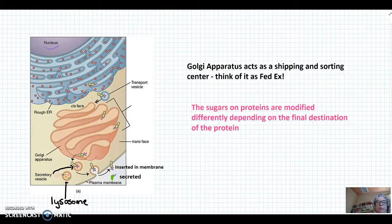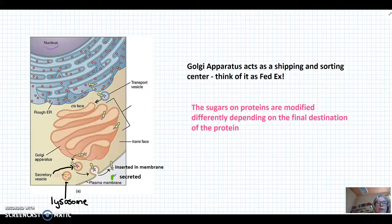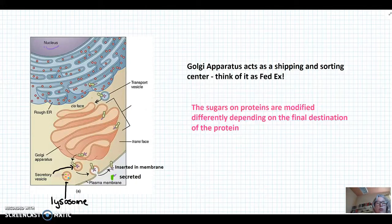Transport vesicles will also be covered in a future video. Once these proteins, which are of course glycoproteins, reach the Golgi, they reach what's termed the cis face of the Golgi.